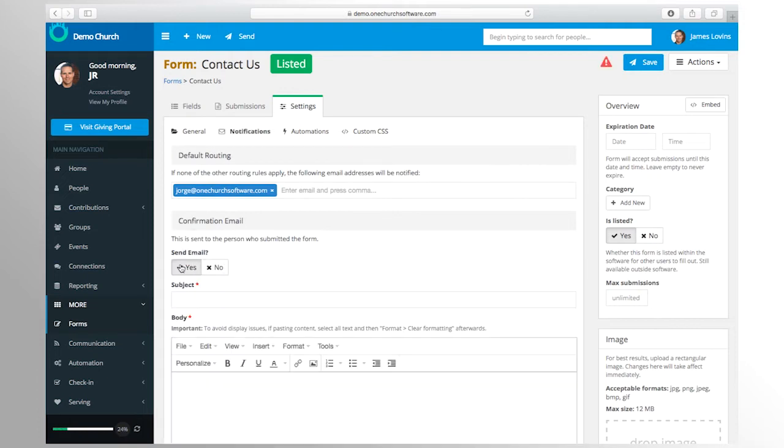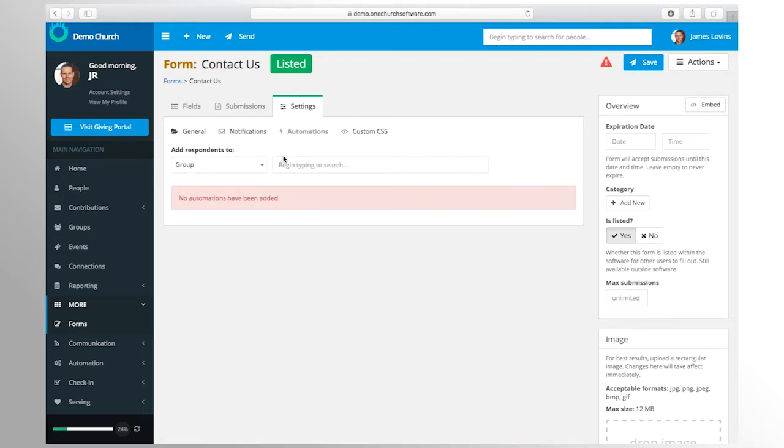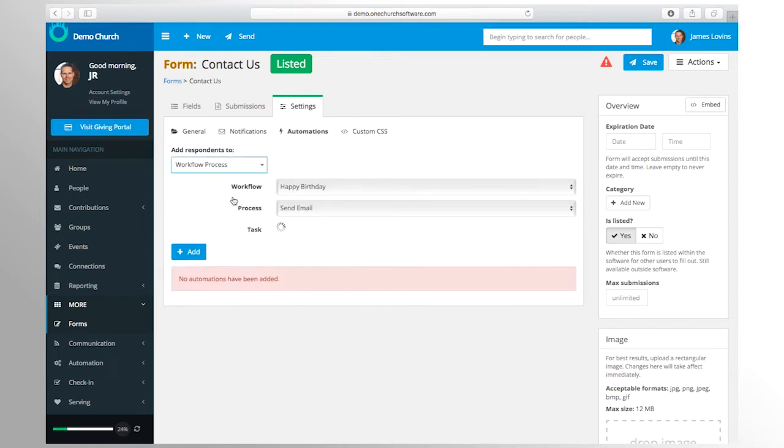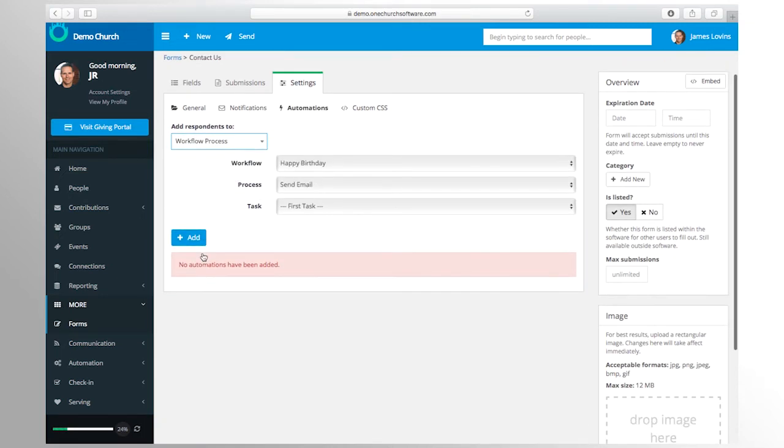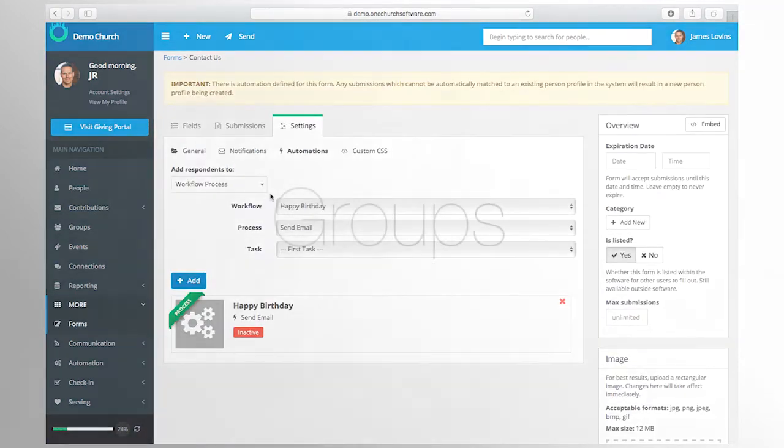All submissions are stored in an easy to understand format. As well, you can be notified when someone completes one of your forms. Form submissions can even be linked to an automated workflow process. This is a powerful option which goes far beyond simply collecting information.